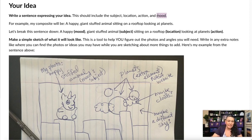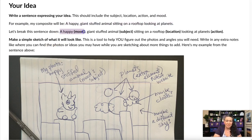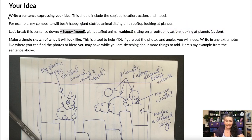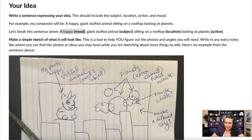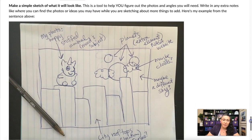For example, my composite is: 'A happy giant stuffed animal sitting on a rooftop looking at planets.' Breaking this down: happy = mood, giant stuffed animal = subject, sitting on a rooftop = location, looking at planets = action. Now we can take this sentence and use it to better make a sketch of what we need.